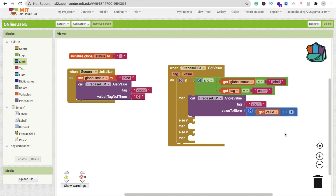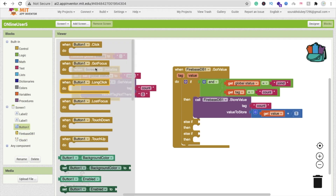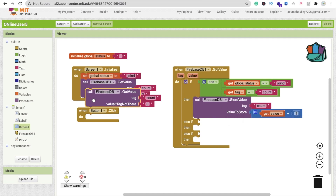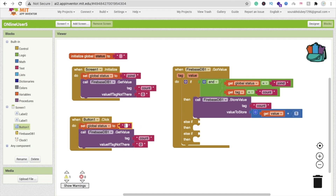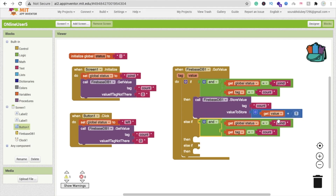When someone clicks the Exit button (Button 1), we change the global status to 'left'. Then we call Get Value again for the 'count' tag. We check: if global status equals 'left' AND tag is 'count', then we store the value minus 1, because someone has exited the app.